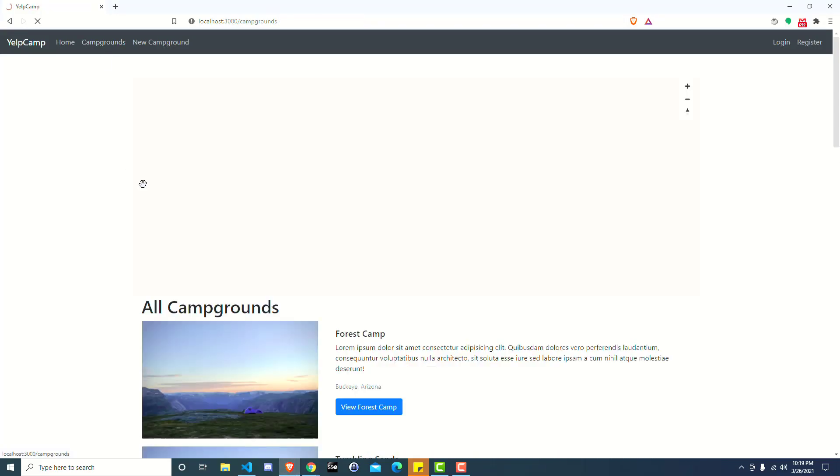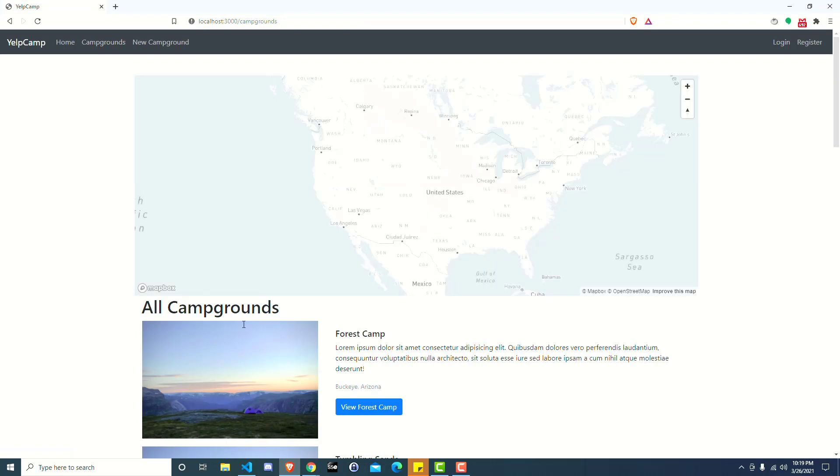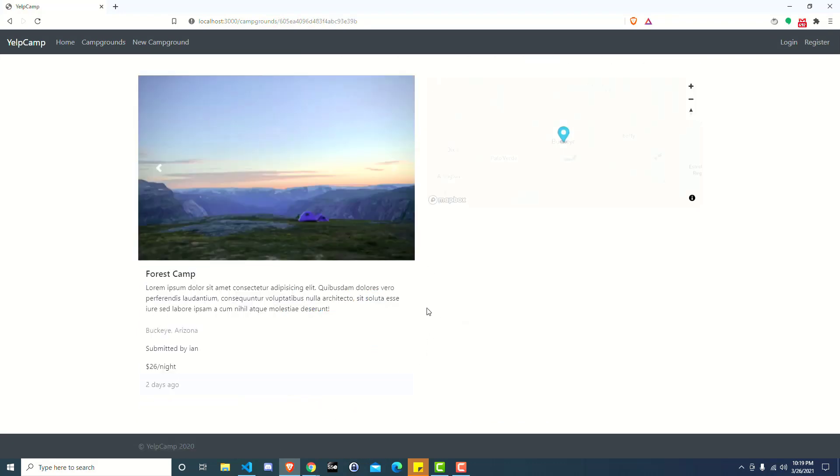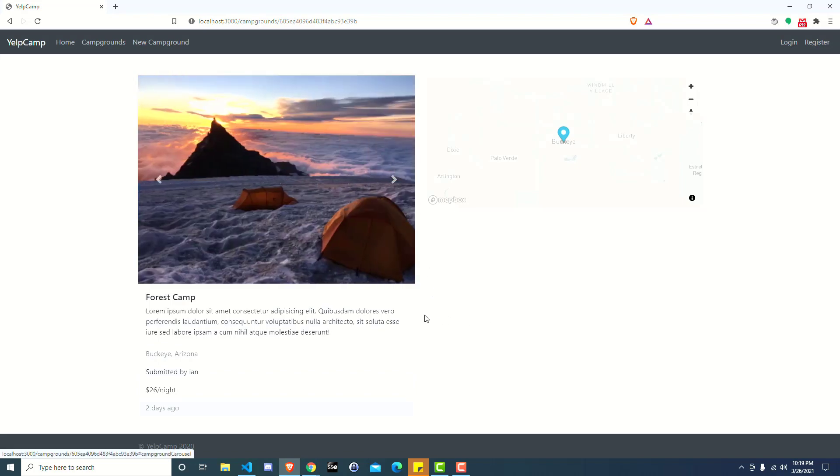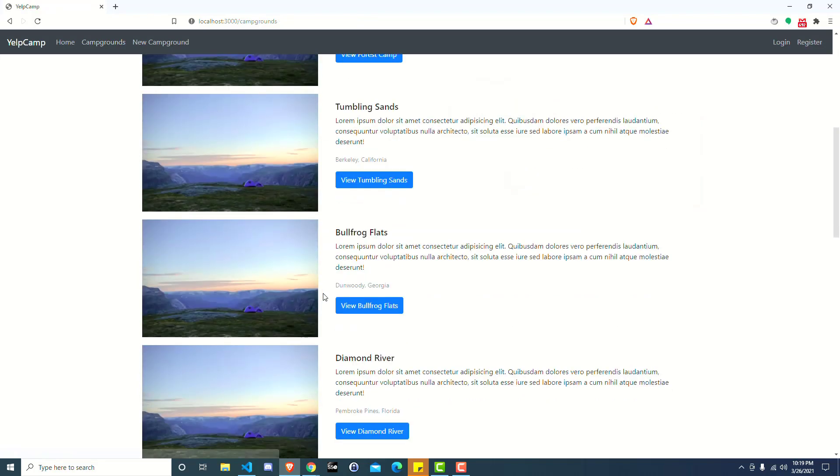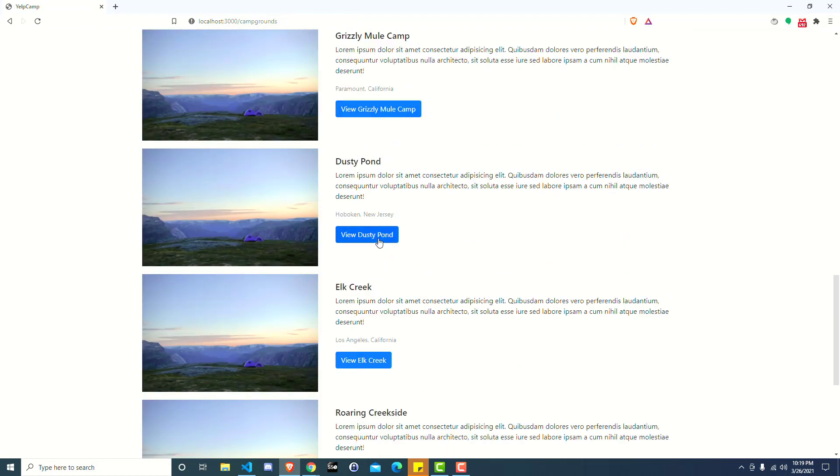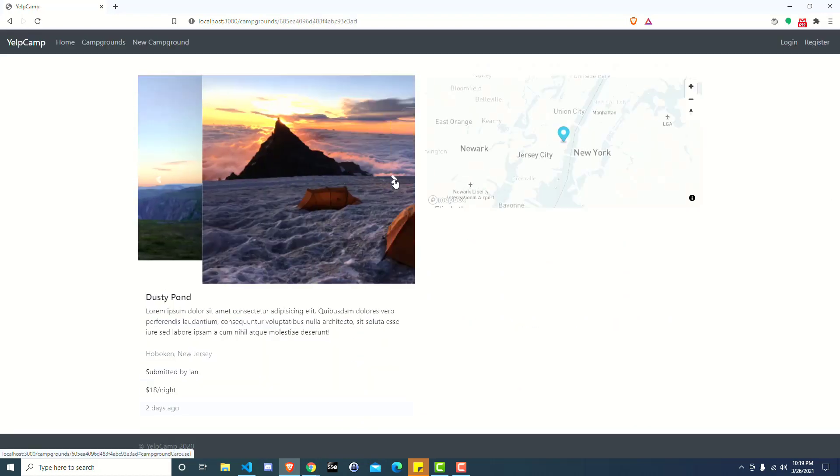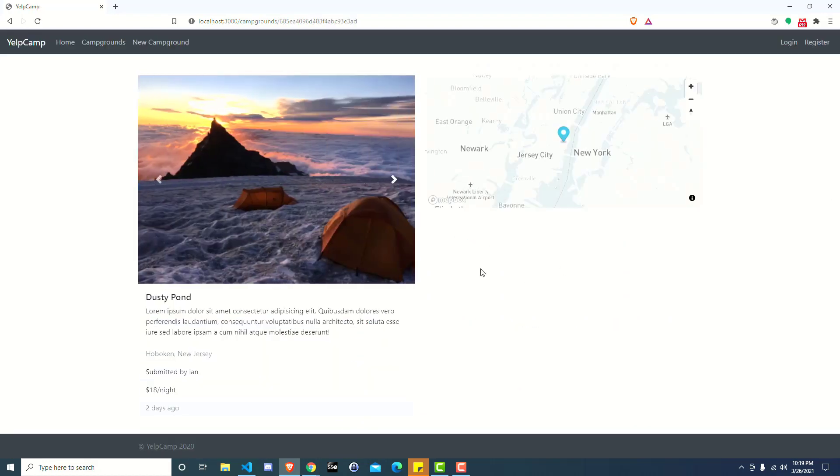Go back to the campgrounds index and click on any one of the campgrounds. And now because they have a valid user ID that exists in your application, you can now see them. This should work for any of them. You can just pick one arbitrarily. And it seems to be working correctly.